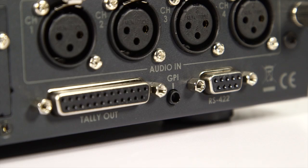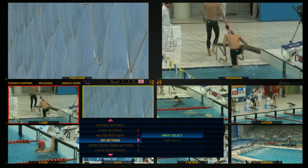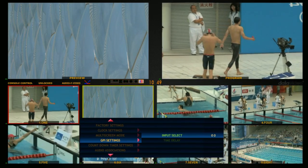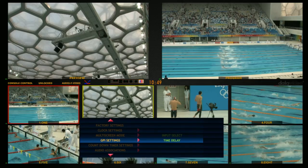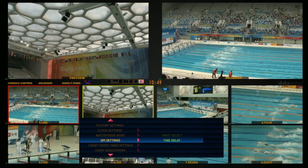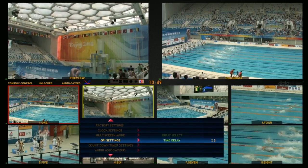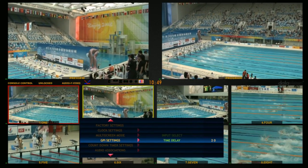In the GPI setting menu, choose Input Select to select the program output channel. Set Time Delay to adjust the trigger time delay in frames when the button is pressed.